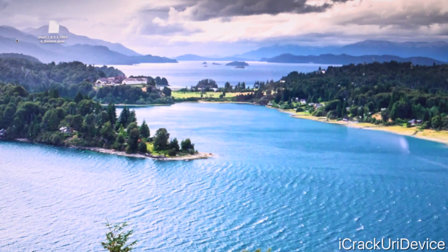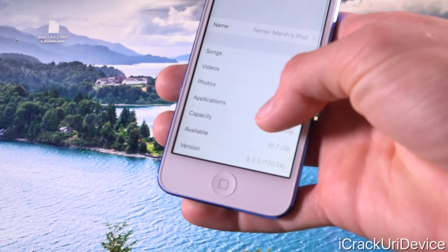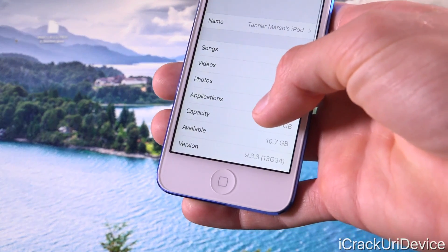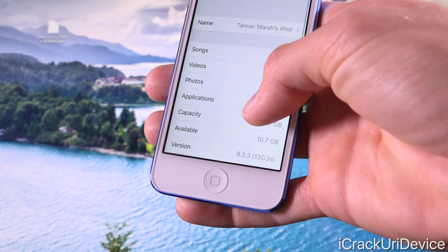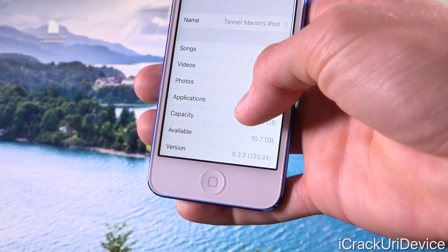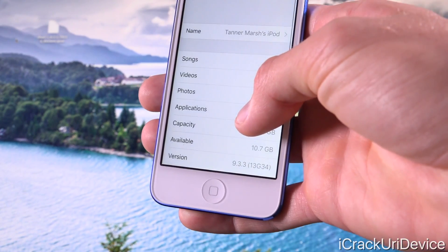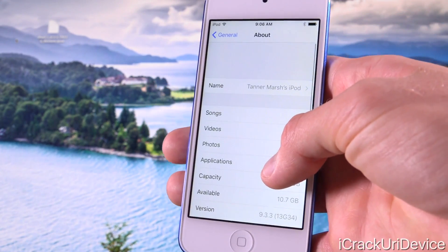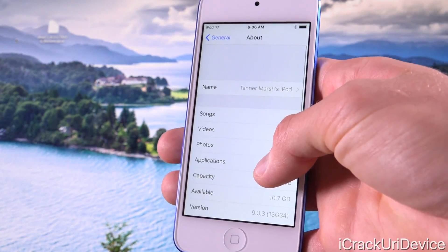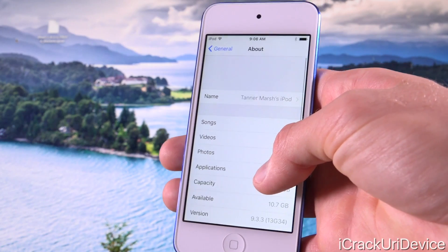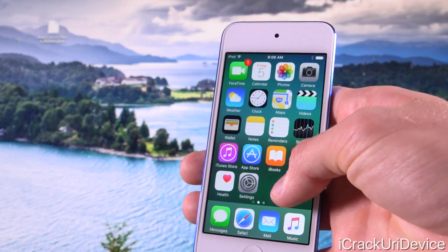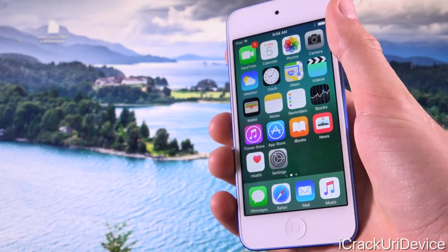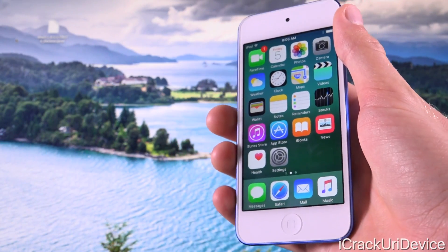Now we're just going to launch up the Settings app, followed by General, About, and down below at the bottom for the version. It does confirm that we are in fact running iOS 9.3.3. So it's as simple as that, guys. It's very easy and very basic to go back to iOS 9.3.3 so long as Apple is still signing it.